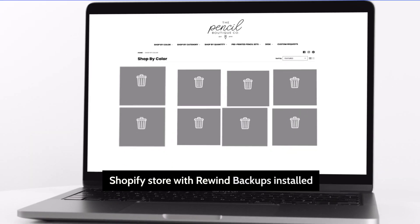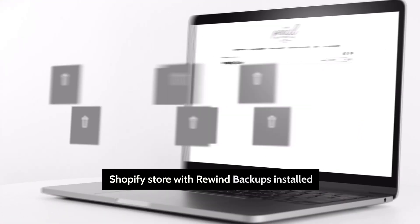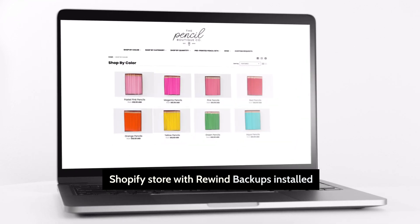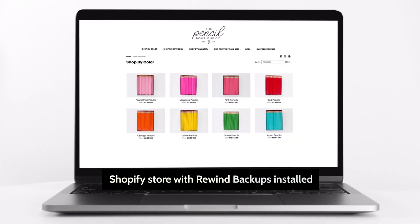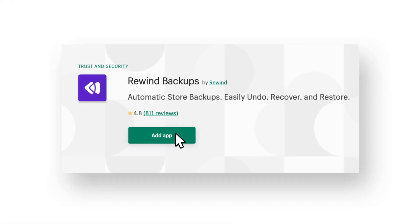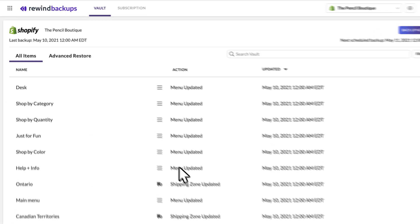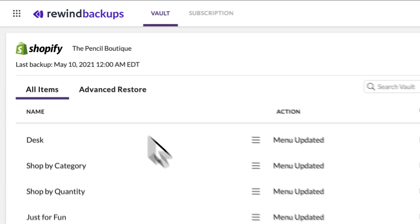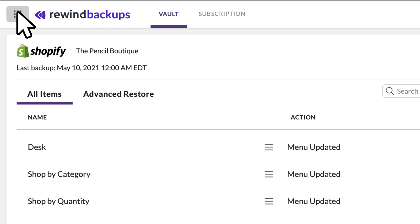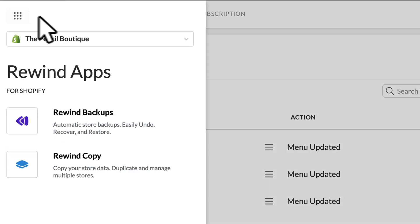Mistakes and data disasters can happen to anyone, but Rewind can undo them in a click. After installing the Rewind Backups app and linking your account, your Shopify data is encrypted and securely stored in the Rewind Vault. If it's saved on Shopify, it's backed up here.